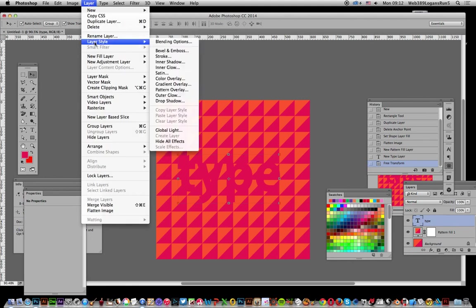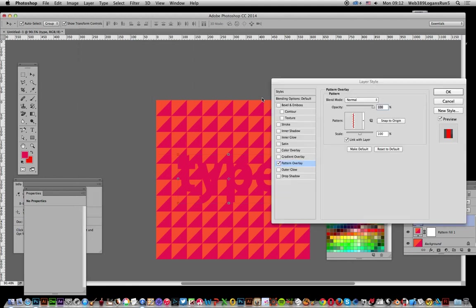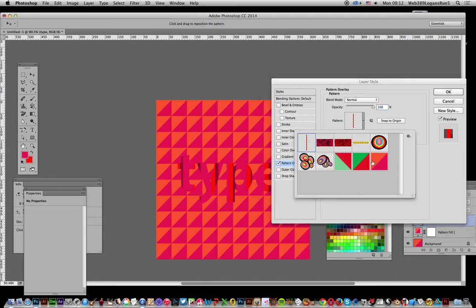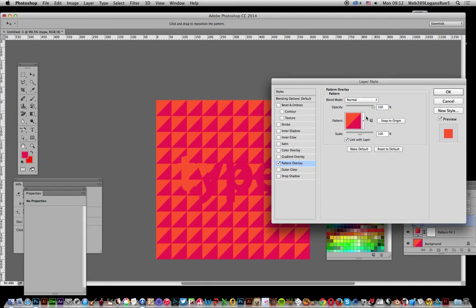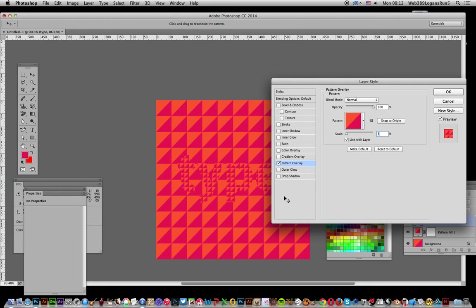And pattern overlay. I'm just going to select that pattern as well. And again, you can obviously set the scale for that pattern and get lines in that as well. I'll just add a drop shadow so you can actually see the actual pattern and type.